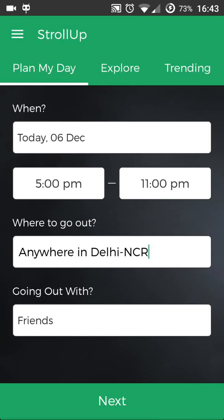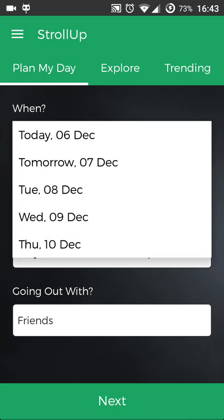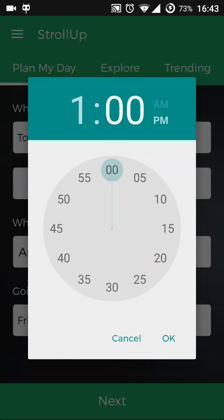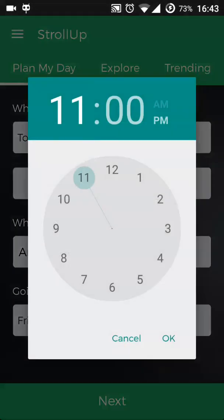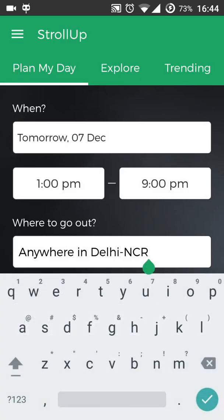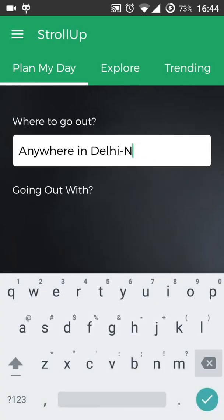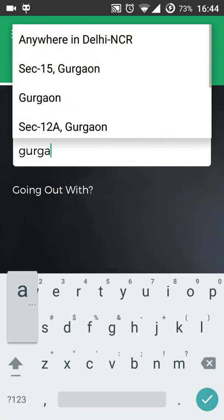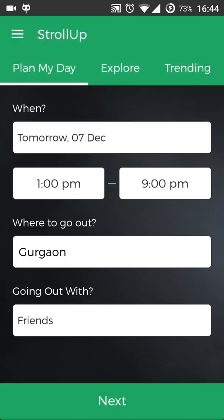Hey guys, today I'm going to show you how easy it is to plan your day out with Strollopap. So let's say I'm going out tomorrow from 1 p.m. to 9 p.m. I'll just select the time from 1 p.m. to 9 p.m. and let's say I'm going to Gurgaon, so I'll just select Gurgaon, and I'm going out with my friends.